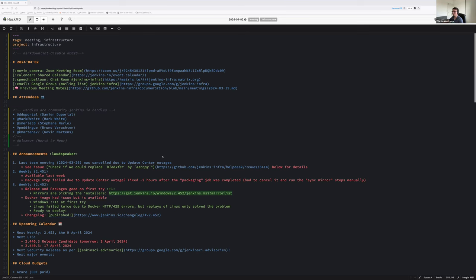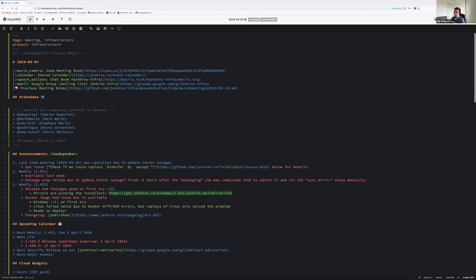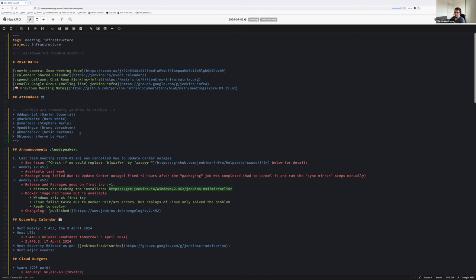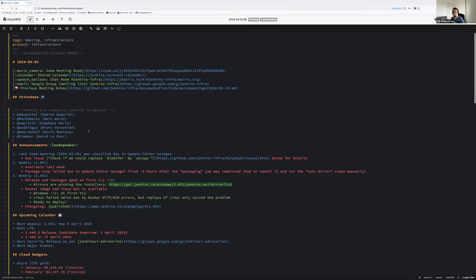Hello everyone, welcome to the Jenkins weekly infrastructure team meeting. Today we are the 2nd of April 2024. Around the virtual table we are six persons. We have myself, Damien DuPortal, we have Mark Waite, Stefan Merl, Bruno Verharten, Kevin Martins and Hervé Lemeur. Welcome everyone.